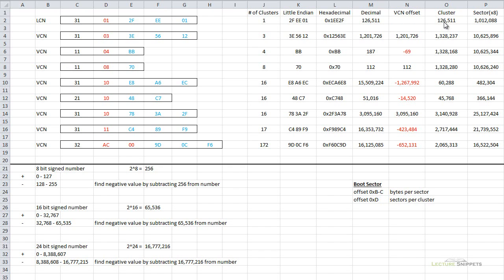What I'll need to do is convert from clusters to sectors. A sector is typically 512 bytes, and there are multiple sectors within a cluster. We can find that information by looking at the boot sector of our hard drive — sector 0, the very first sector. At offset B and C, I'll find how many bytes belong to a sector, and at offset D, how many sectors belong to a cluster.